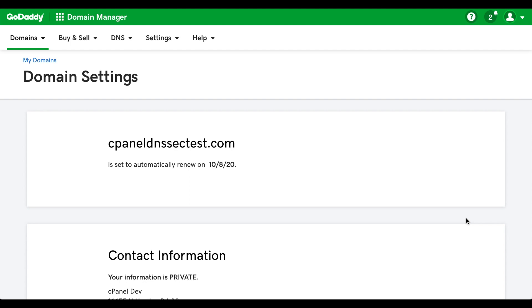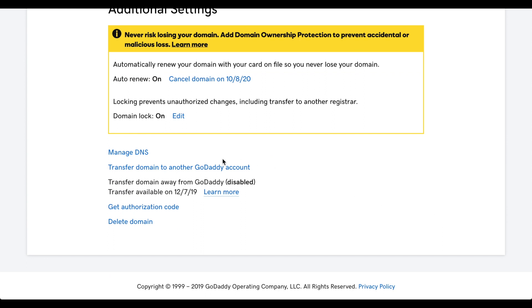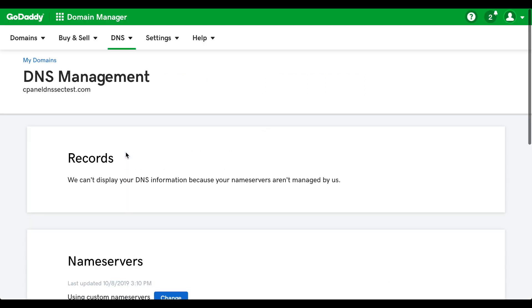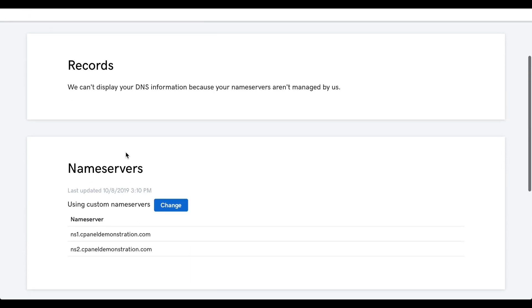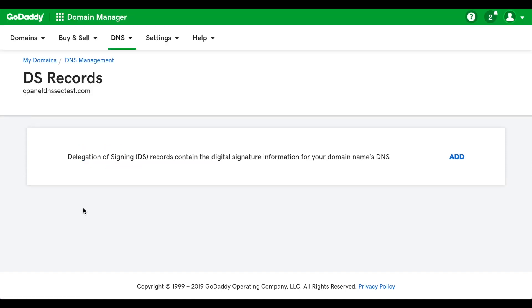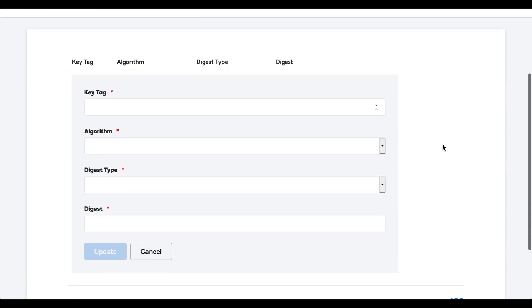Another new interface will appear. Scroll down a bit, and then click DNSSEC. A new interface will appear. Finally, we'll click Add. A new interface will appear.